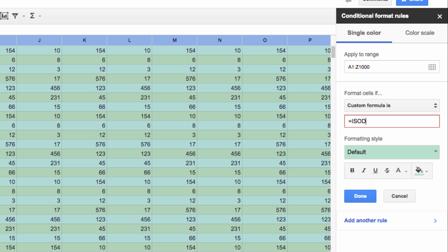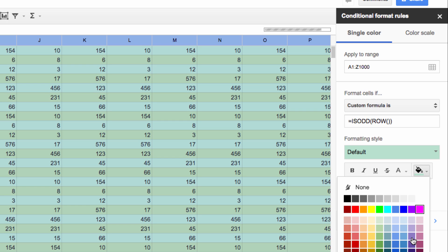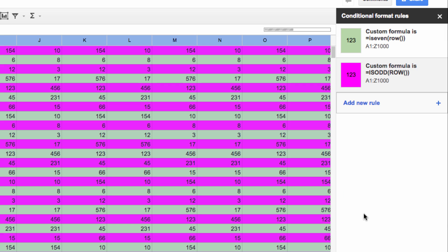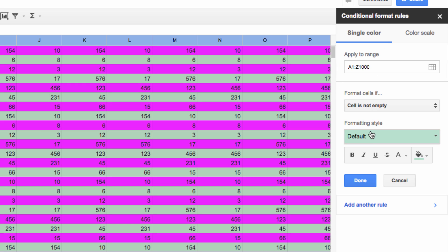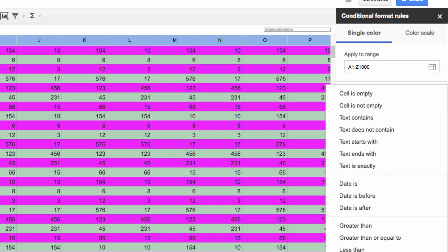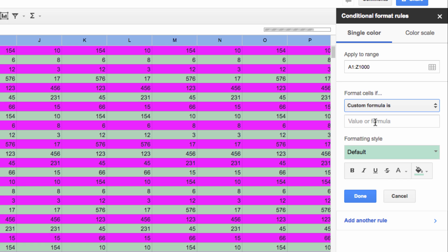To apply the rule to odd rows, type equals ISODD, ROW. Now I'm going to keep adding rules here, although in reality we probably wouldn't apply this much formatting on a single spreadsheet.